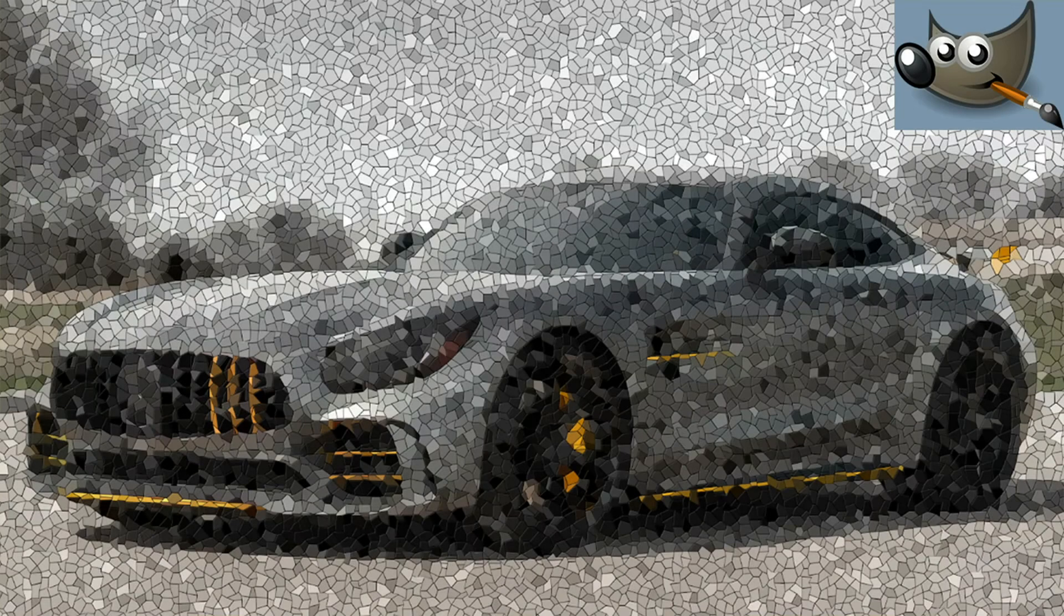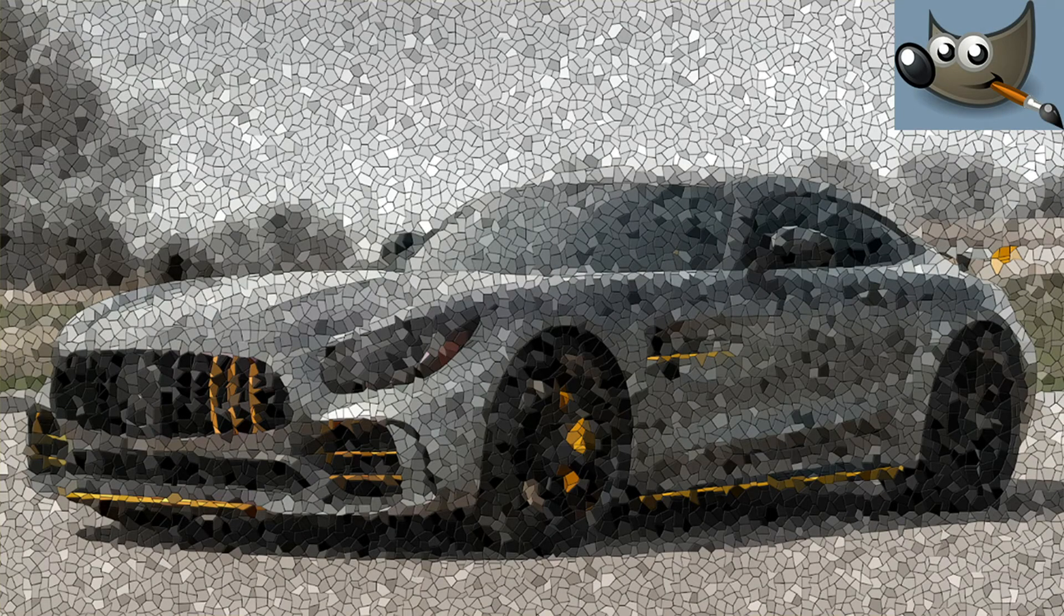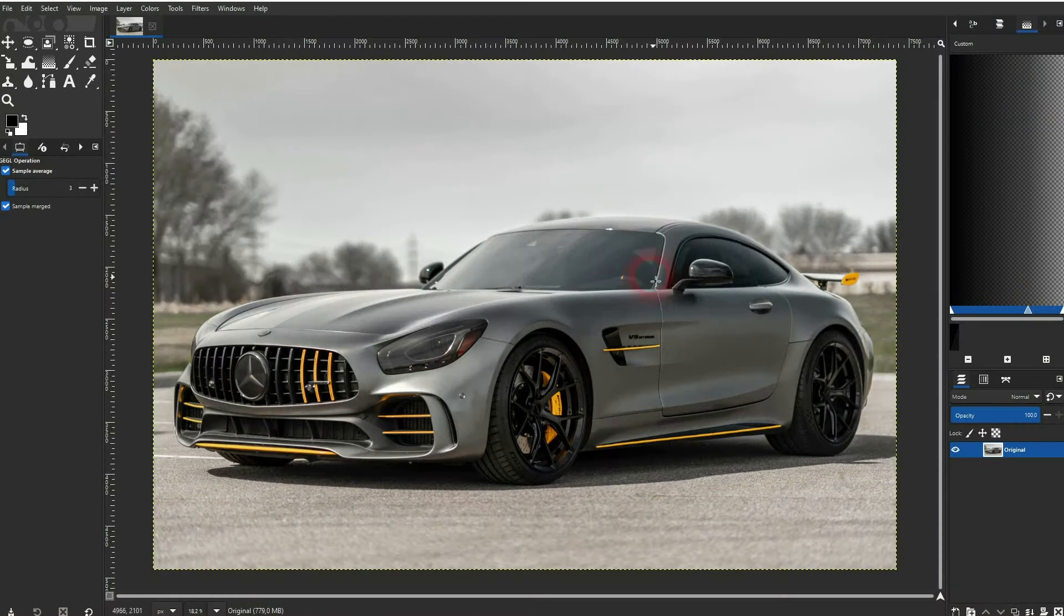And we're back to learning GIMP, and this time I'm going to show you a quick and easy mosaic effect you can apply to any photo. I've got the original right here, and I'll copy it. Let me rename it.